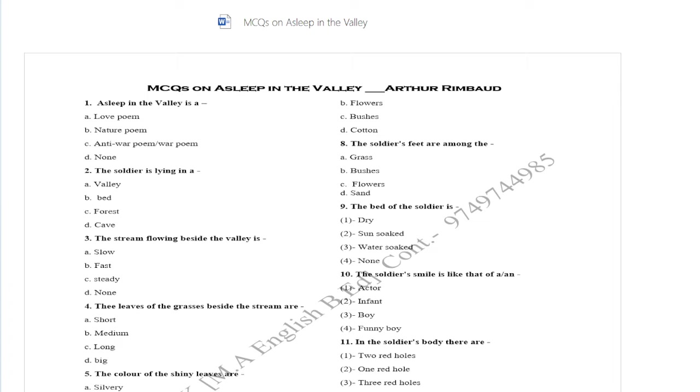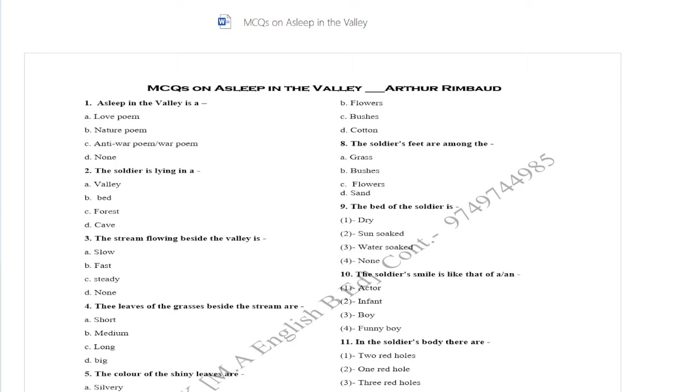First question. Asleep in the valley is a love poem, nature poem, anti-war poem, horror poem or none. Right answer: anti-war poem.